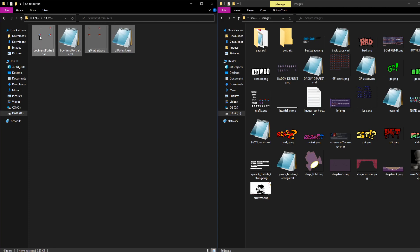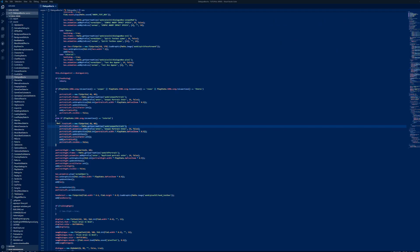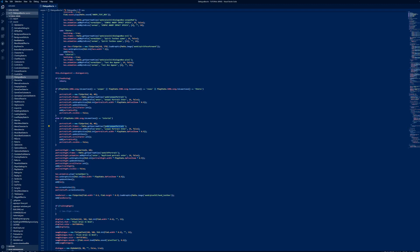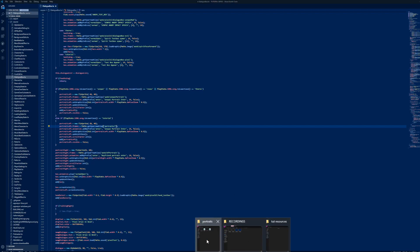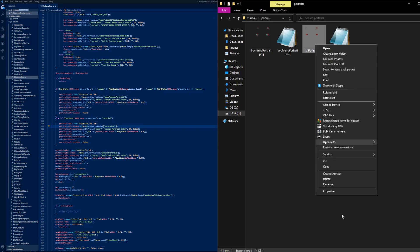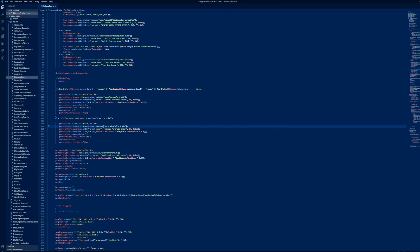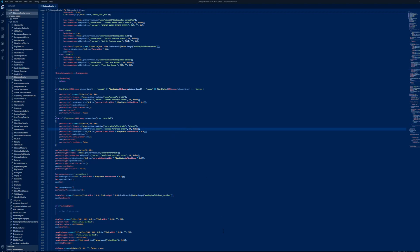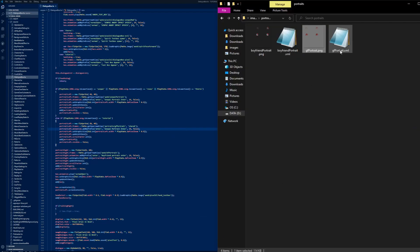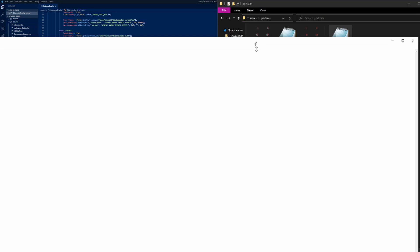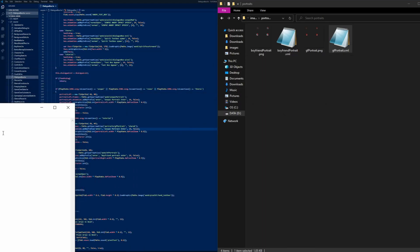Drag your dialog portraits into the folder. Now, change the image paths to the new location. We will add the animation frames. Make sure that the animation name is identical to the one in the XML file.